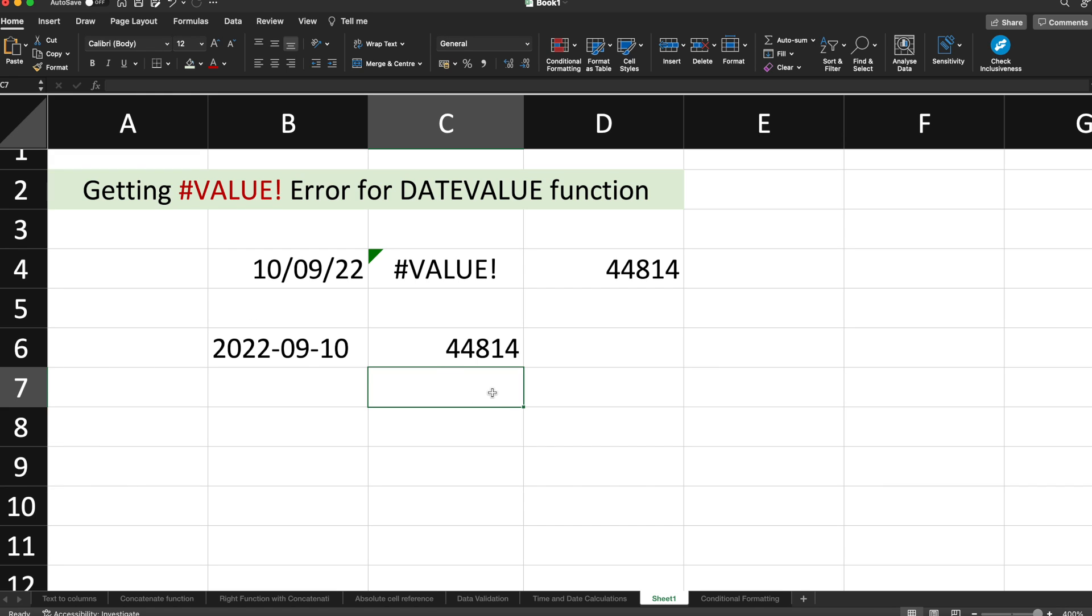This is a way in which you can resolve the #VALUE! error while using the DATEVALUE function in order to figure out the value or underlying numeral value of a particular date.